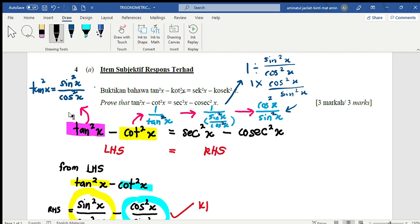Since tan²x equals sin²x over cos²x, one over tan²x becomes cos²x over sin²x. This is the identity I will use to work through this question.